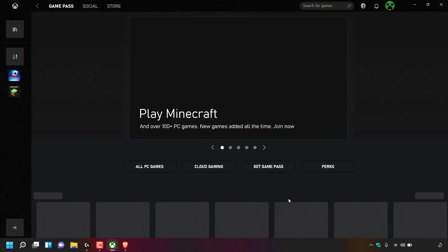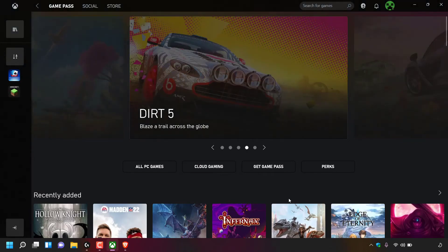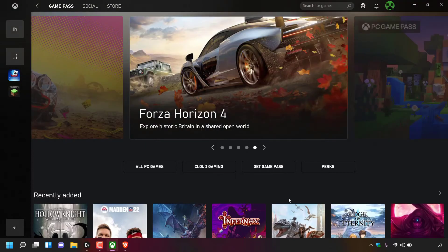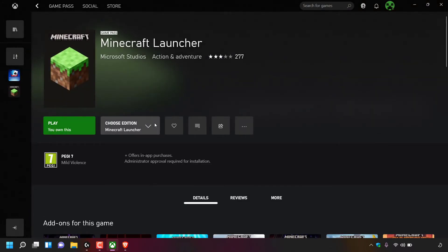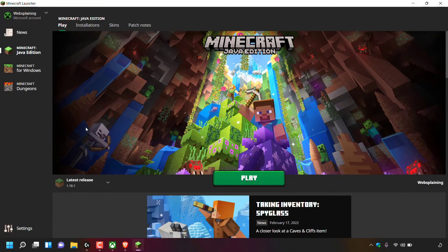Now I'm signed into the Xbox app with my new gamer tag. I'm going to test this out with a game — navigating to the left hand side to the games I currently own and left clicking on the Minecraft Launcher, then simply clicking Play to open it. The Minecraft Launcher opens and, as you can see, in the top left hand corner we now have the gamer tag websplaining.